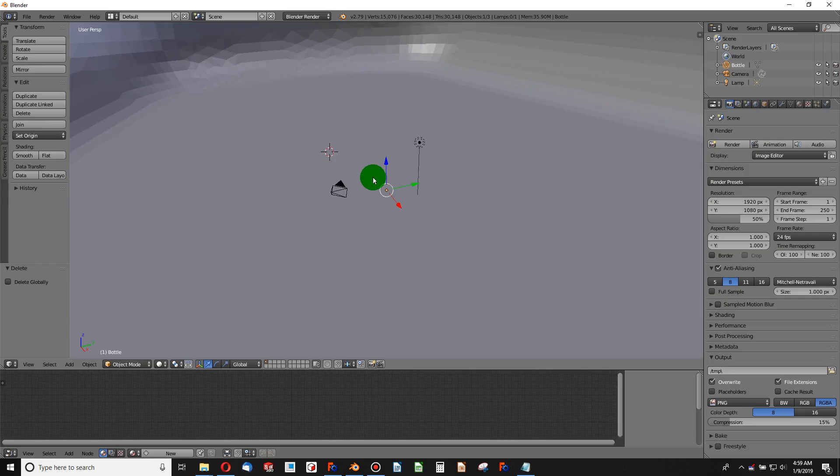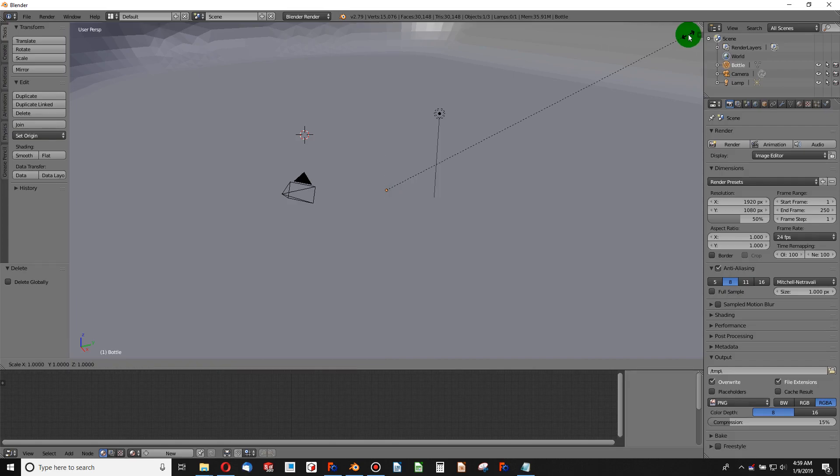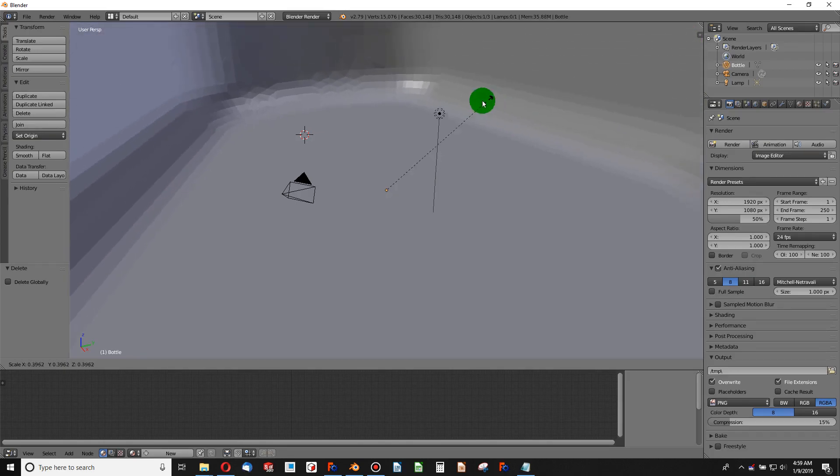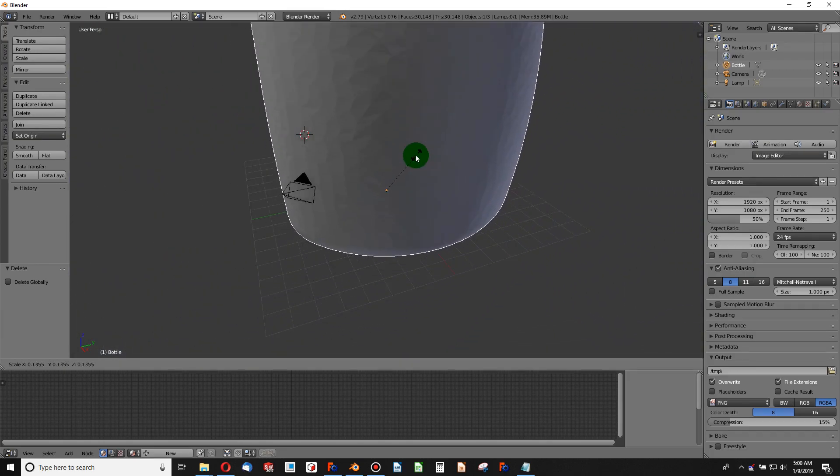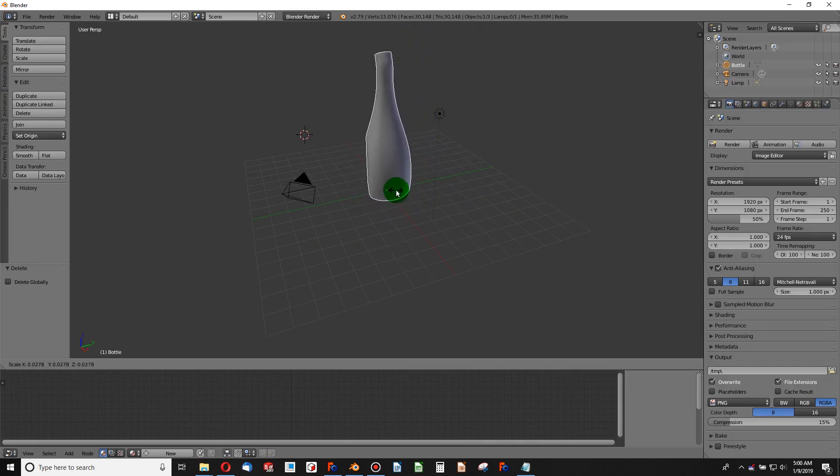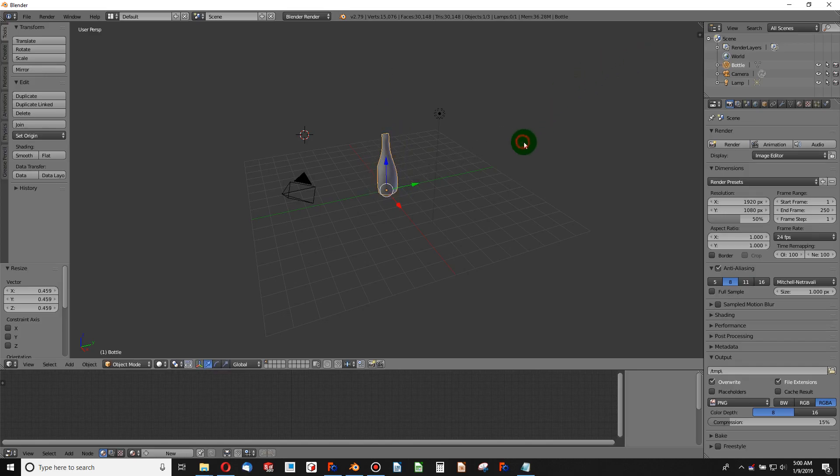As you can see, this bottle is huge, so I want to size this down to something that's a little bit more realistic. This is because there are scale differences when you import and export. So in order to get this right, I'm going to move my mouse to the edge of my graphics display and push the S key, S like Sierra, and this is for scaling it down. I can move my mouse closer and closer to the origin.